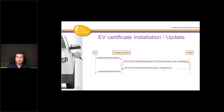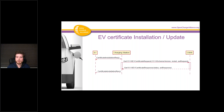The CSMS will return an ExiResponse which contains the contract certificate but also the private key of that certificate. To keep this safe, the private key is encrypted with the OEM certificate installed inside the car, so the car needs that certificate to decrypt the private key. That's how it's made secure.